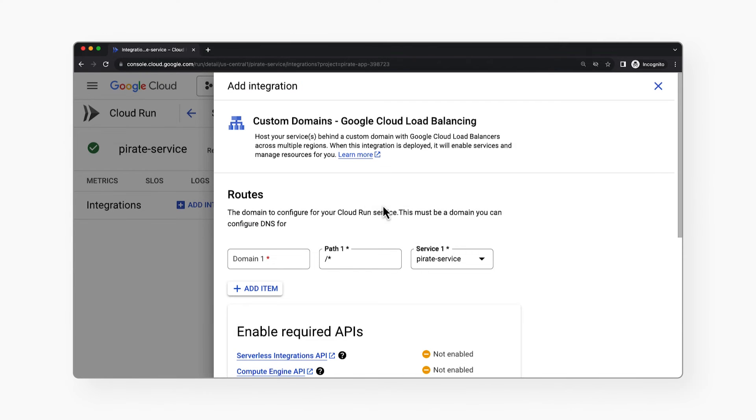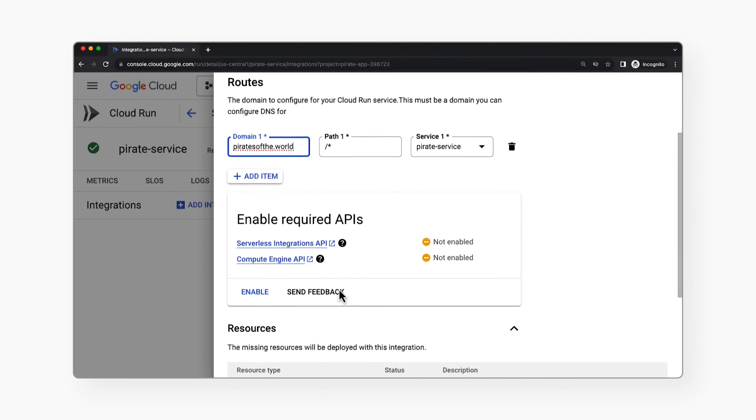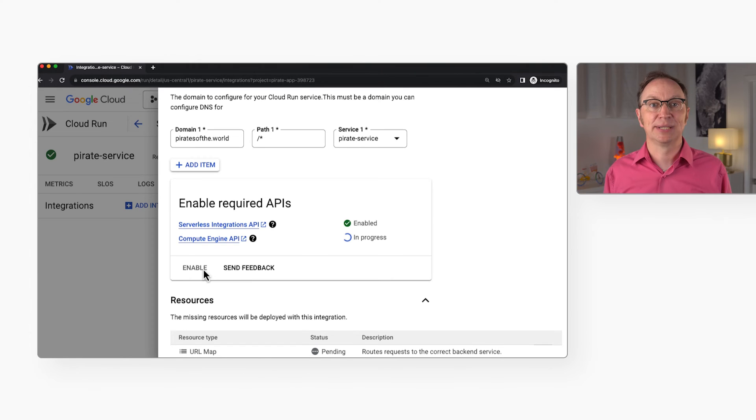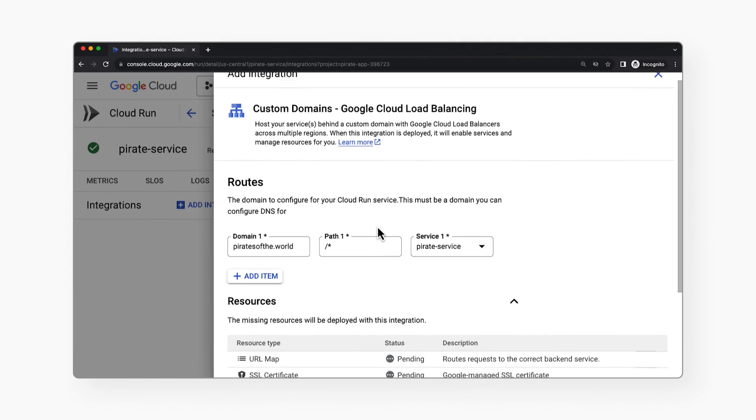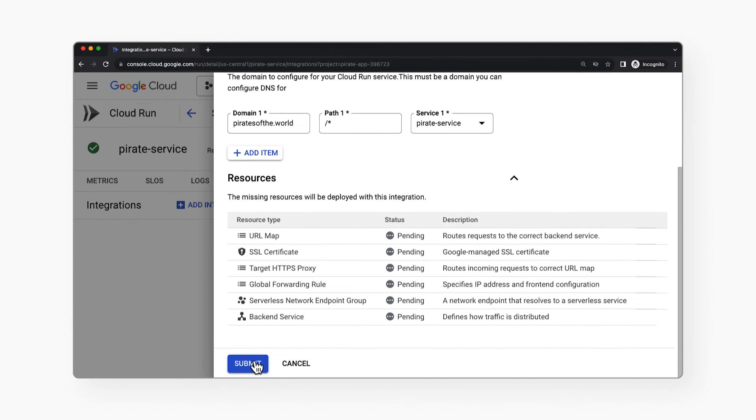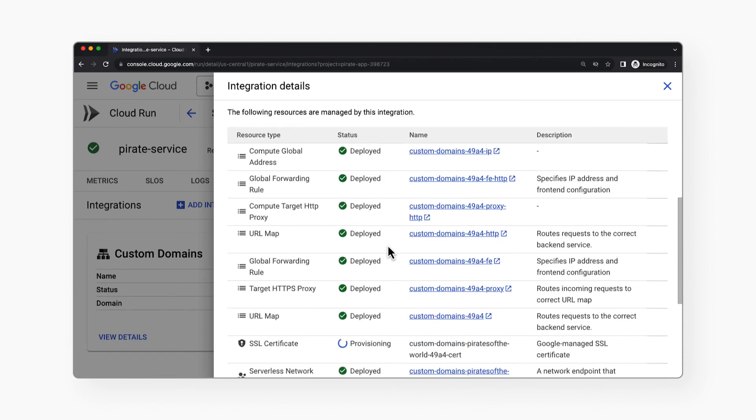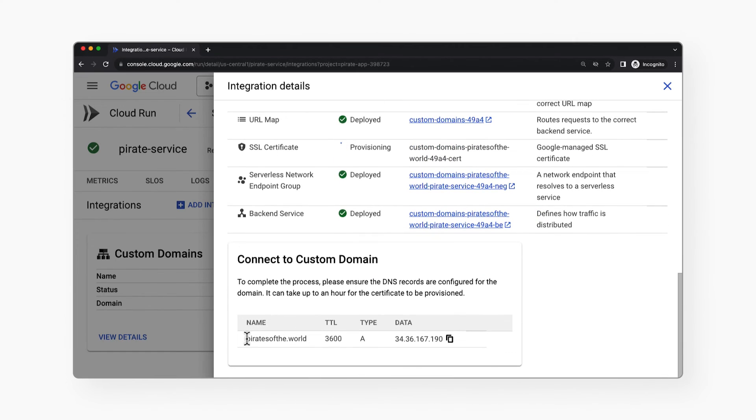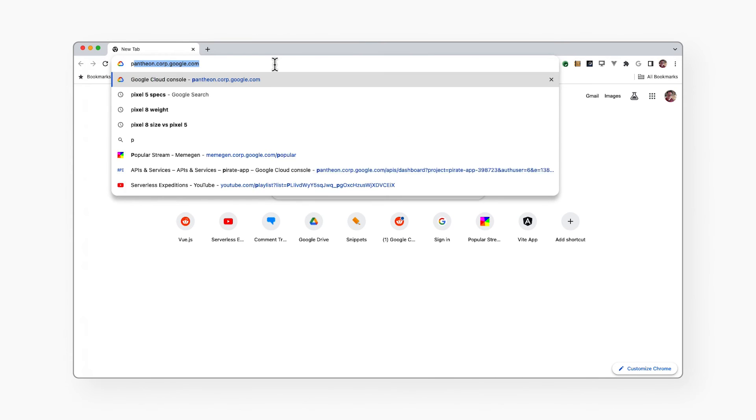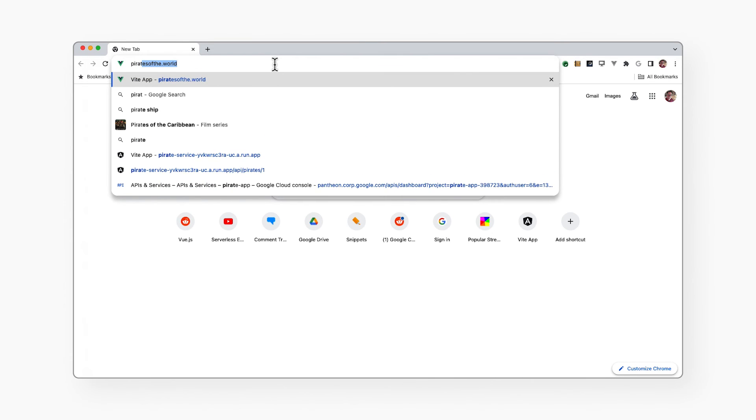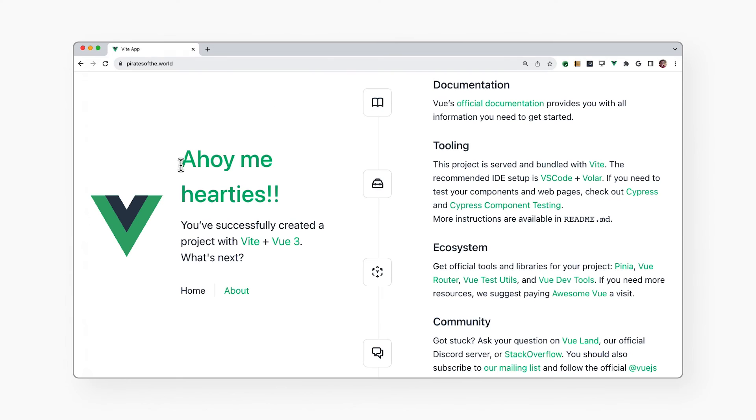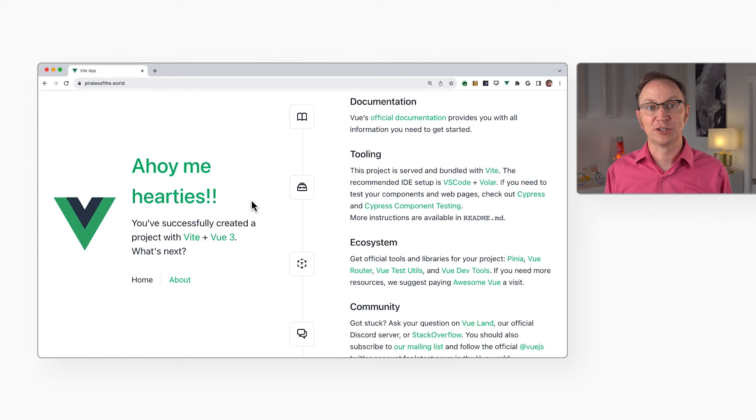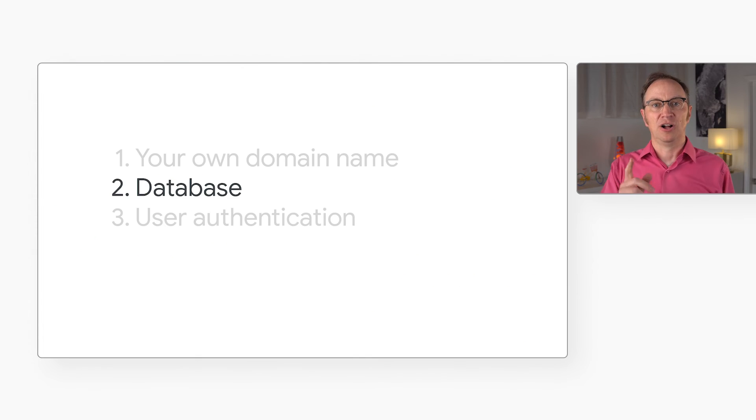I'll add an integration and pick custom domains. Here I'll enter my domain name that I bought previously. Enable some APIs. This will set up a load balancer that points to my Cloud Run service. It will also create a certificate so people can use HTTPS when accessing my domain. When the APIs have been enabled, I'll click this submit button. After a few minutes, it will show me the DNS changes that I will need to make with my DNS hosting provider. I did all this for my domain and this is what it looks like when it's done. By the way, this load balancer will carry a fixed monthly cost of about $20.